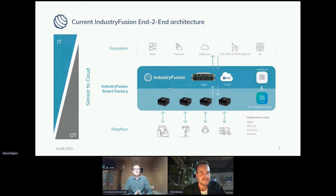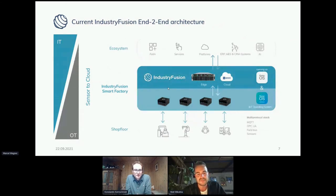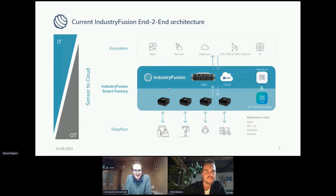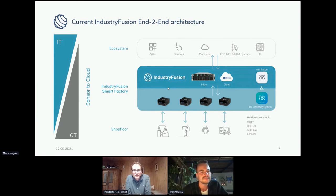Thanks for the introduction from a perspective of what machine manufacturers and factory operators are actually looking for. That was also the starting point for the open source project Industry Fusion — we set the two blue layers that you can see here. These are the typical layers of connecting machines, connecting assets on the shop floor, bringing data together, showing it to users, and enabling an ecosystem on top of that.